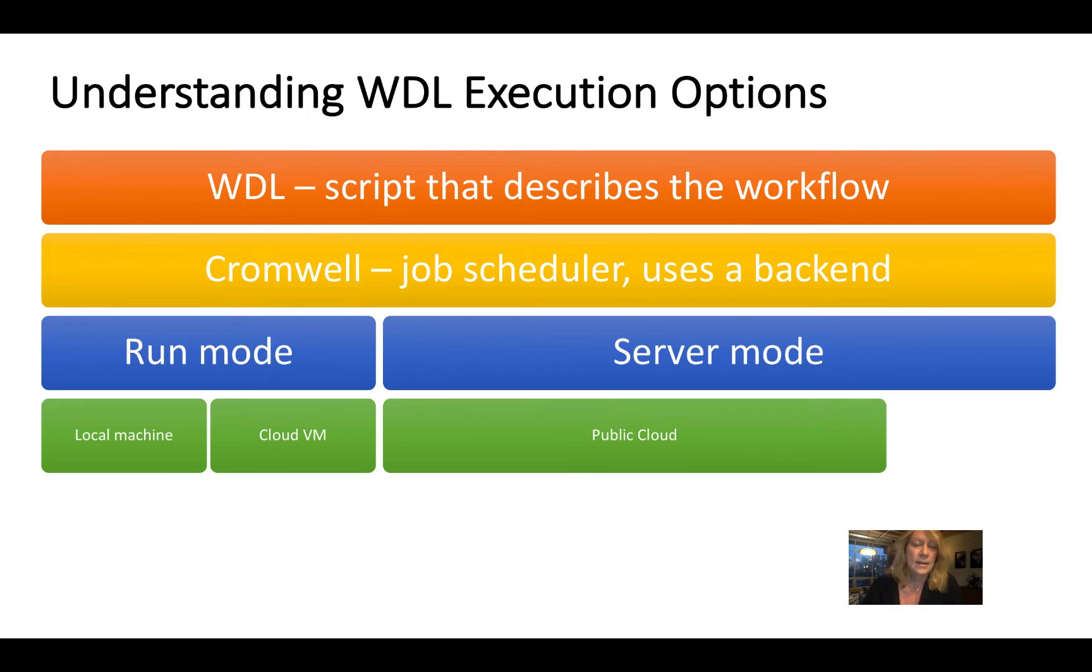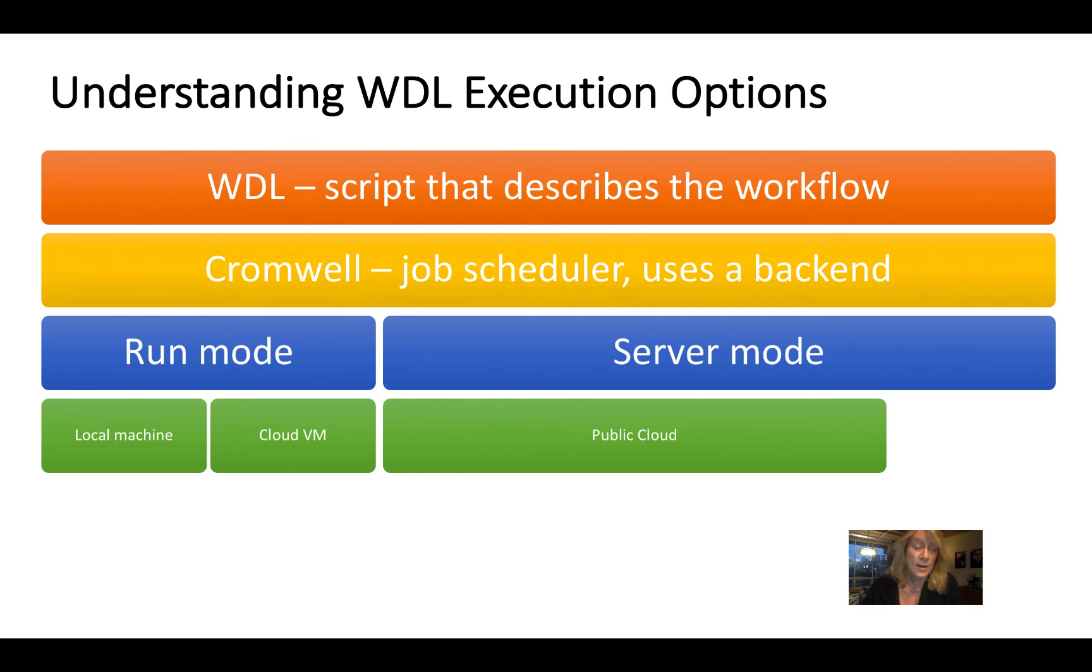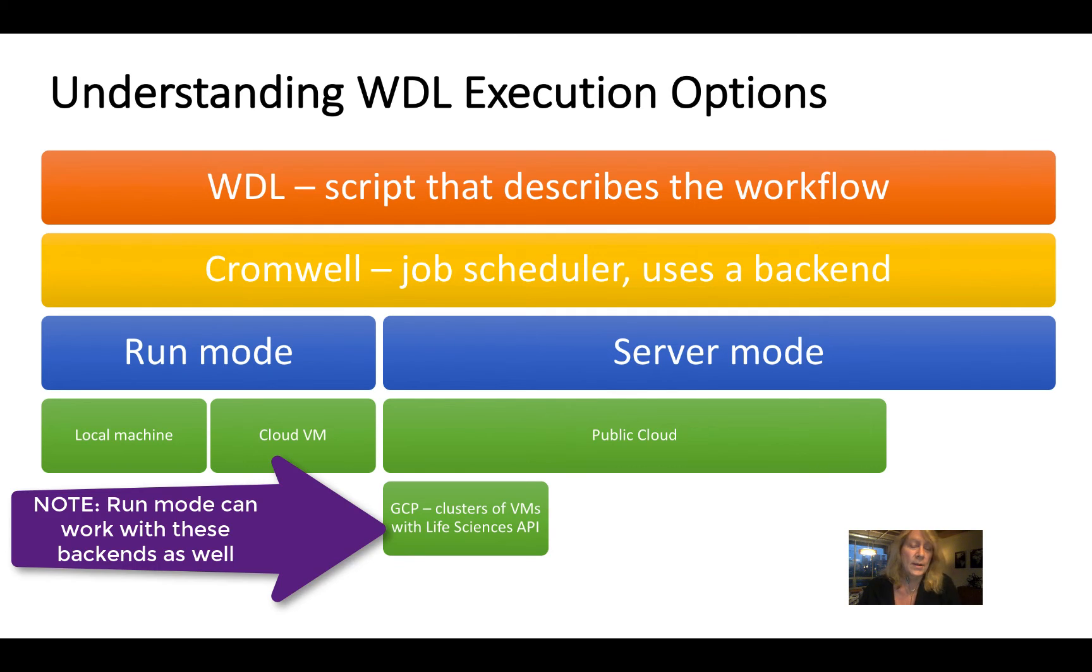Now, you can set it up on an HPC cluster or a number of different environments. But in this course, I'll be demonstrating on the public cloud. There are a number of providers that are supported.